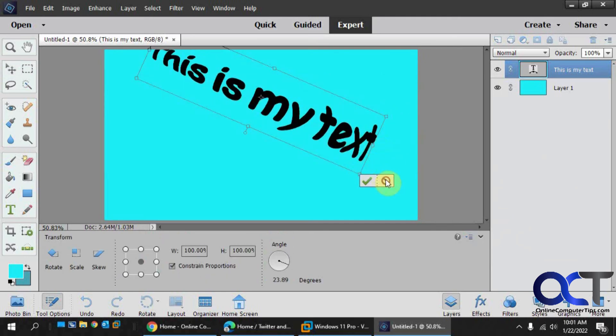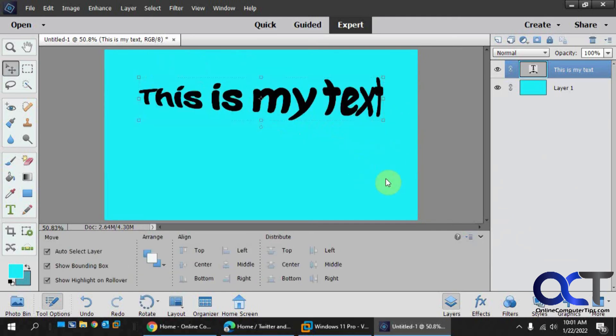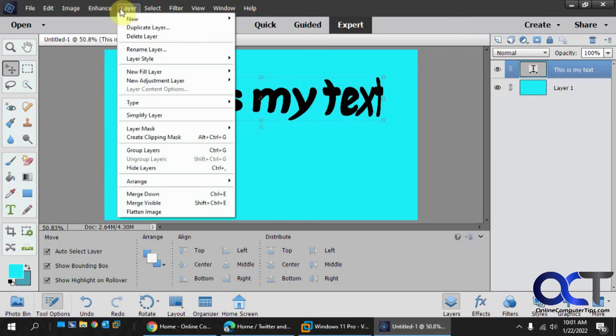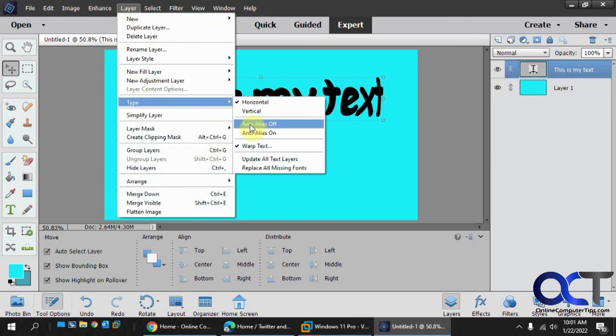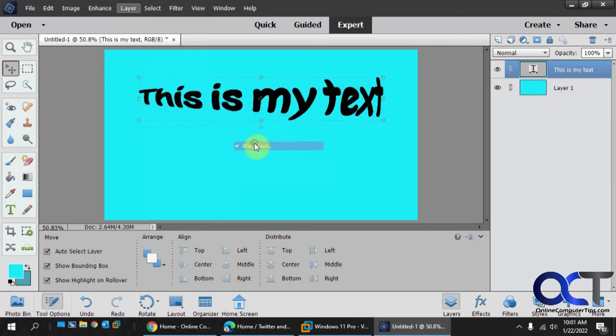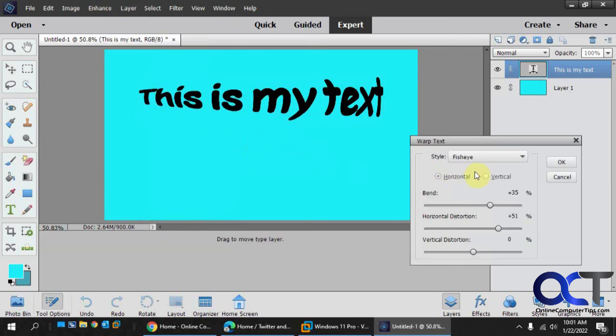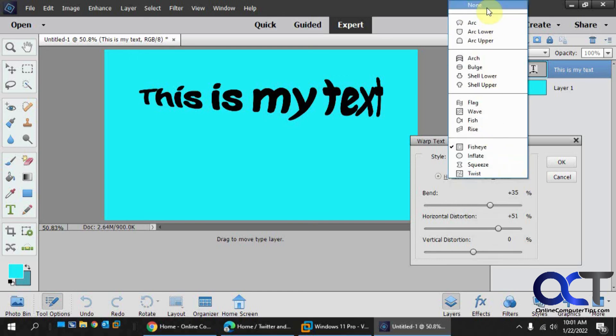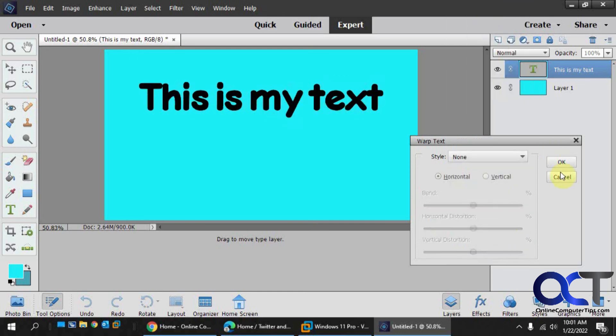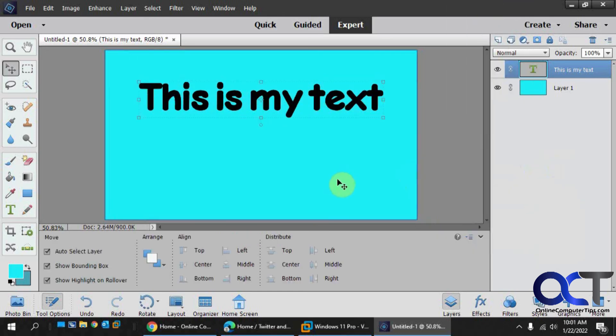And it's going to keep the shape like that. And if you ever need to change it back, just go back into layer type and change it back to none, and then your text is back to normal.